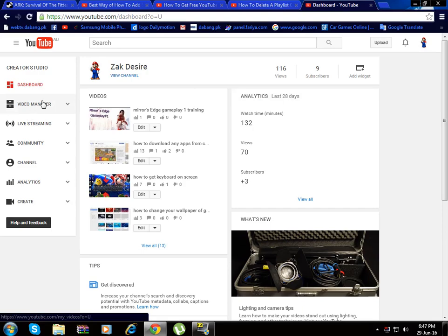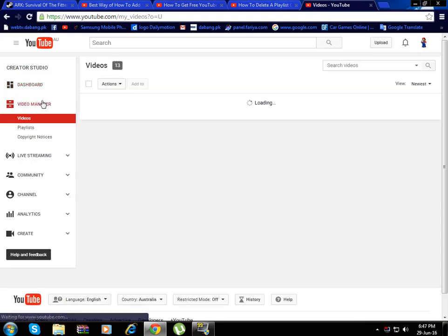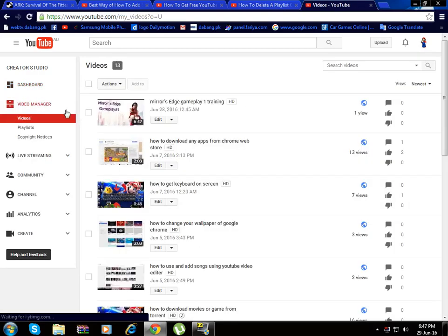Now click here video manager. Now you can see here a playlist.